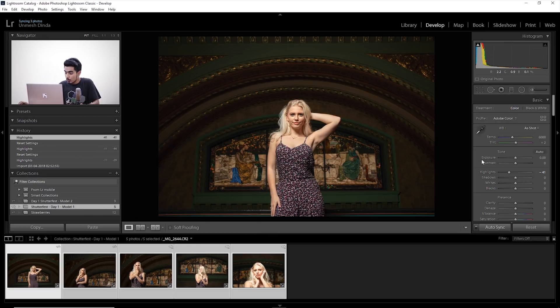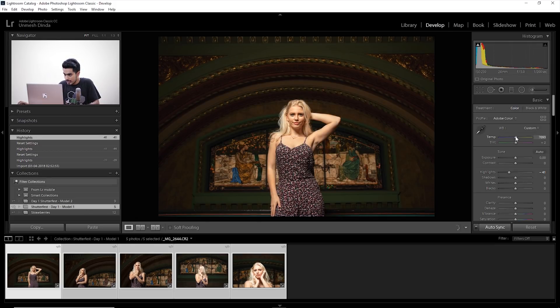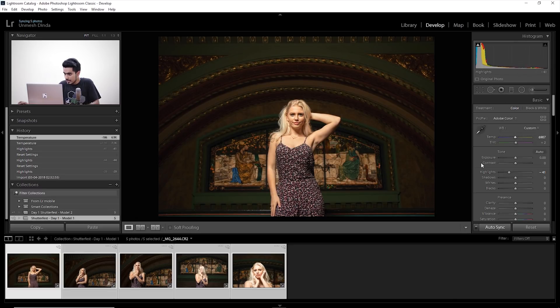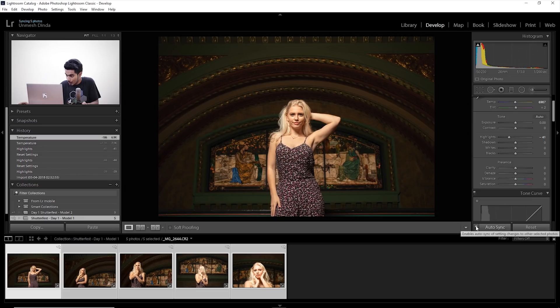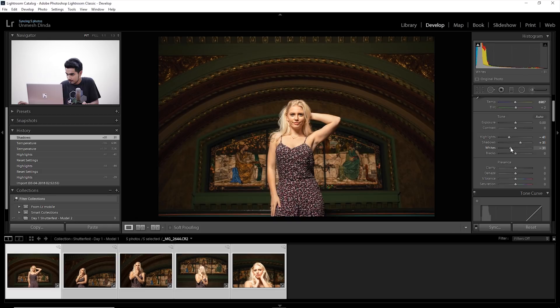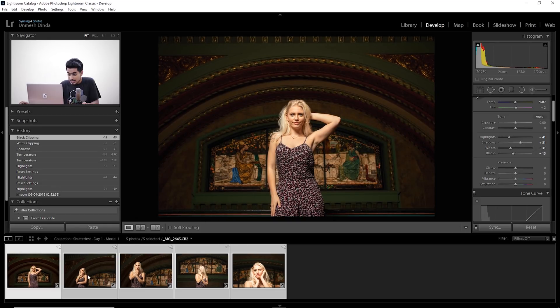Here's the trick: once you have done matching the settings you want to match — for example, white balance and vibrance — just then and only then turn off Auto Sync, and then start editing as you normally would. Now the additional edits are not being replicated — only the parameters you wanted to replicate have gone through all the images. That's how you can quickly skim through hundreds of images and edit chunks of them together.